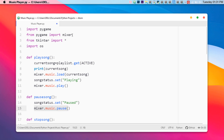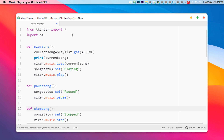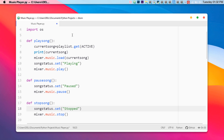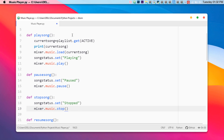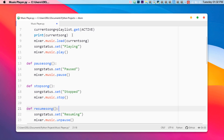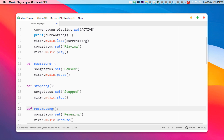In order to stop the song we define a 'stop_song' function. Similarly we set the status to 'Stopped', and then call 'mixer.music.stop()'. No arguments are needed here. It's a straightforward function.